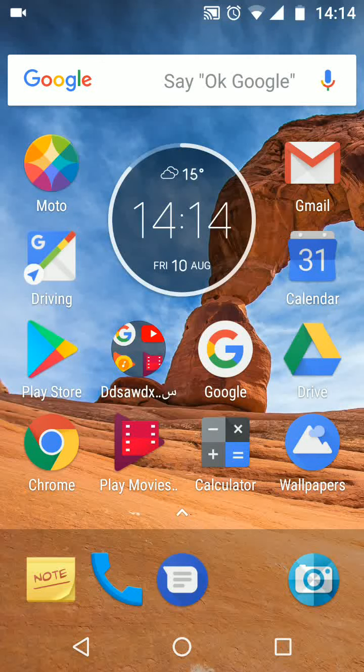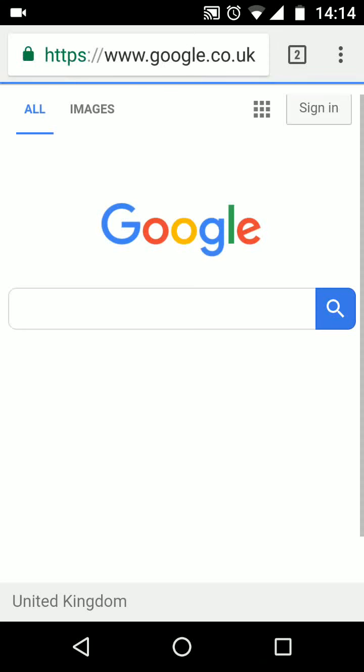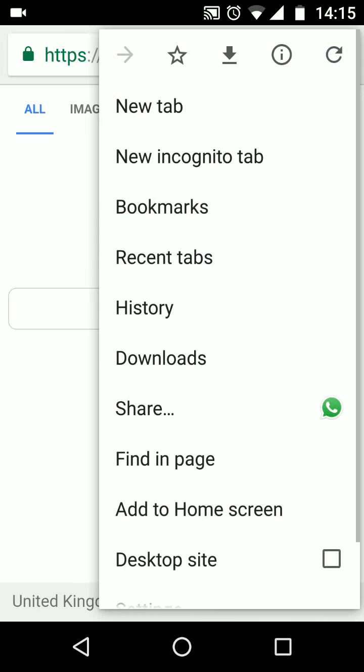To do this, open Chrome. Tap on the three dots on the top side of the screen. Then tap on settings.